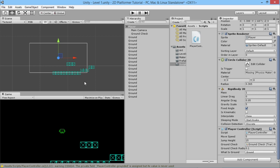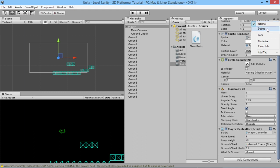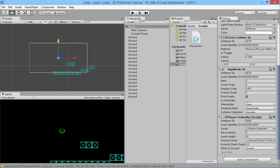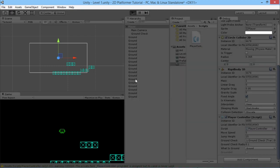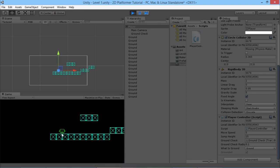Since we set the grounded bool to private, we can't interact with it, but we can observe it. Click the three little lines with an arrow in the top corner of the Inspector and select Debug. Scroll back down and now we can see the grounded variable — we can't change it, but we can see it. Hit play — the character is on the ground and there's a little checkmark meaning it's true. Jump and it goes off; come back down and it's grounded again. Perfect — we know that's working.